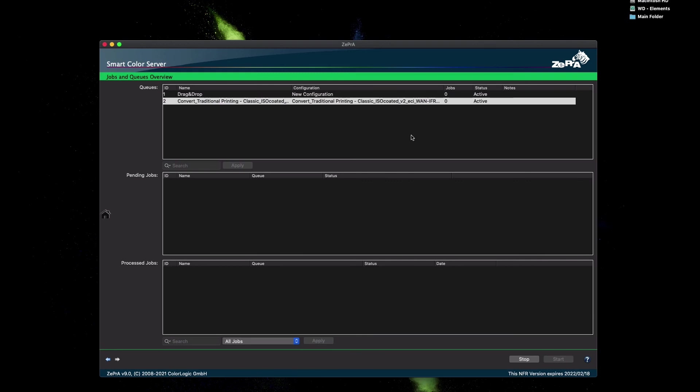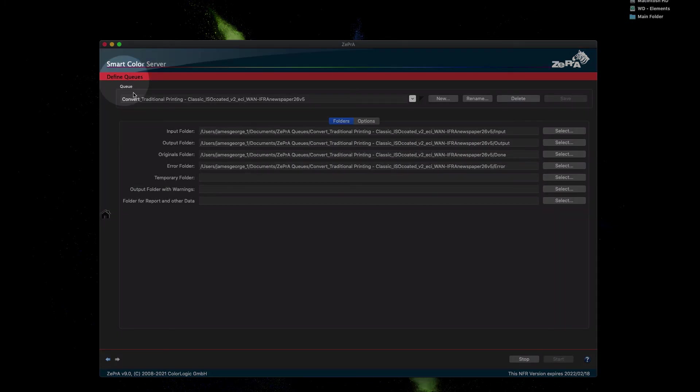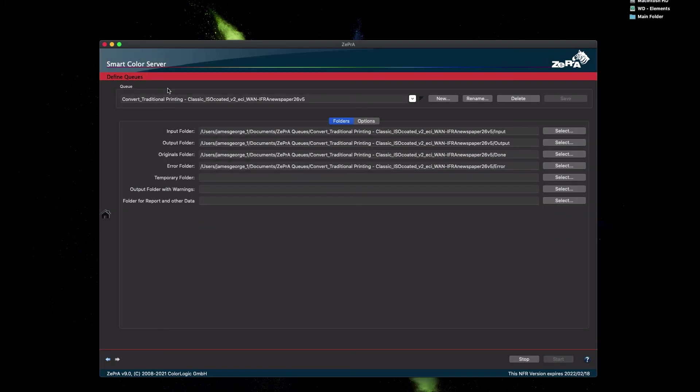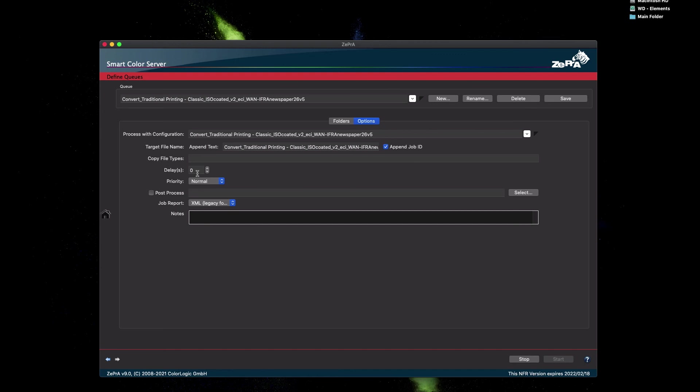Now, to change a queue, right-click on the queue and select Edit Queue. The Define Queue dialog appears, and with the two tabs, for the selected queue you may change the folders, or under Options, change other settings such as adding a report, adding a delay, or changing the priority for this queue over other queues.